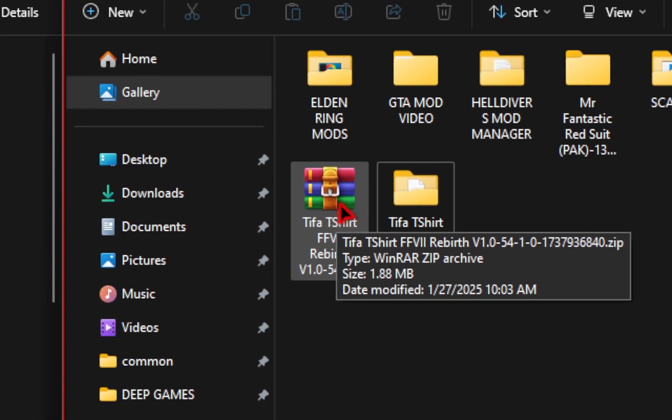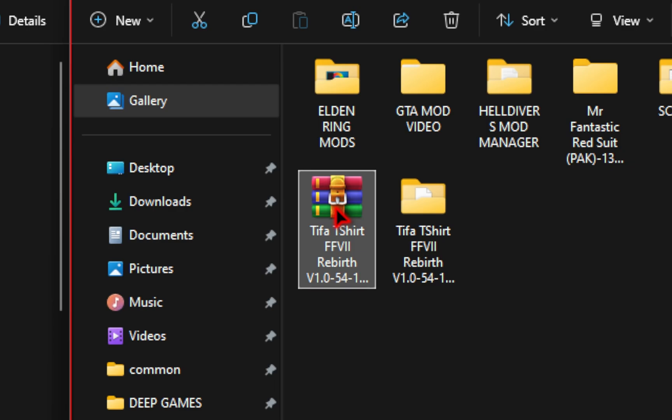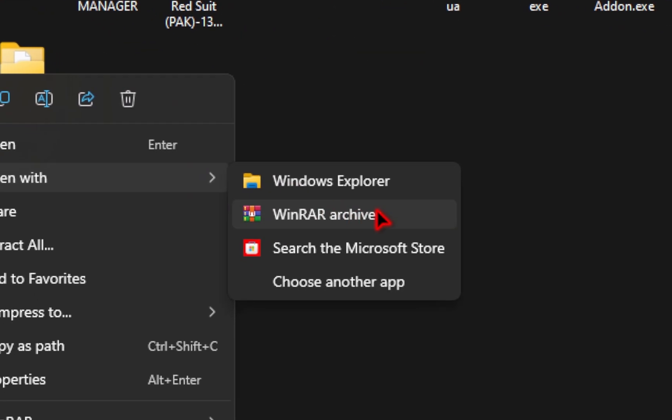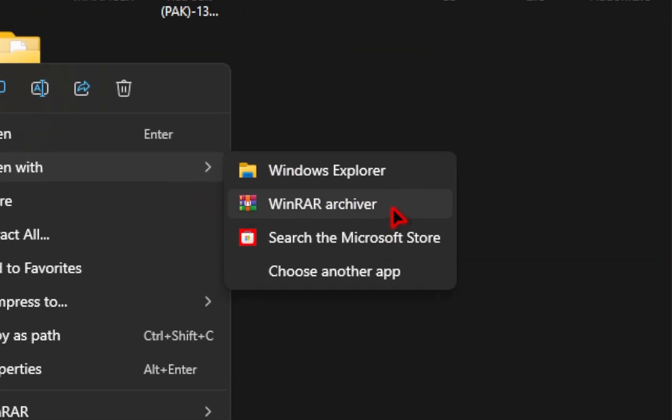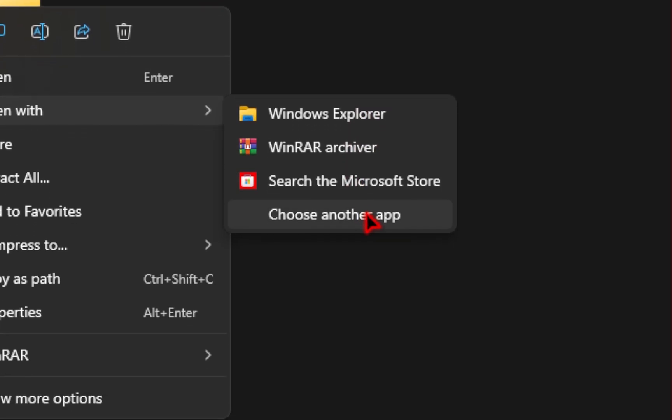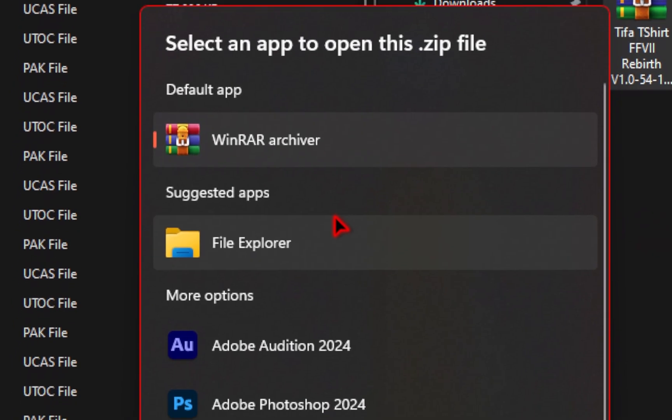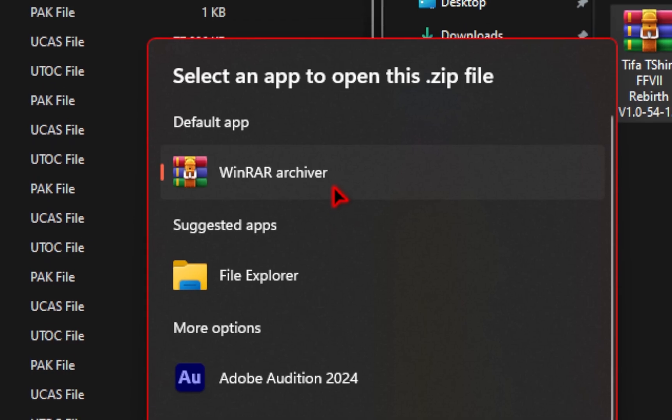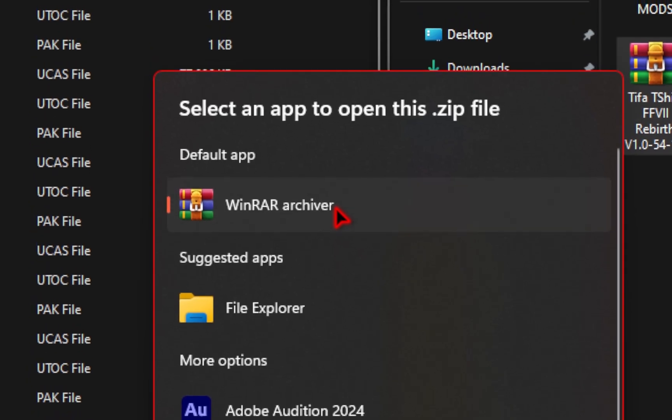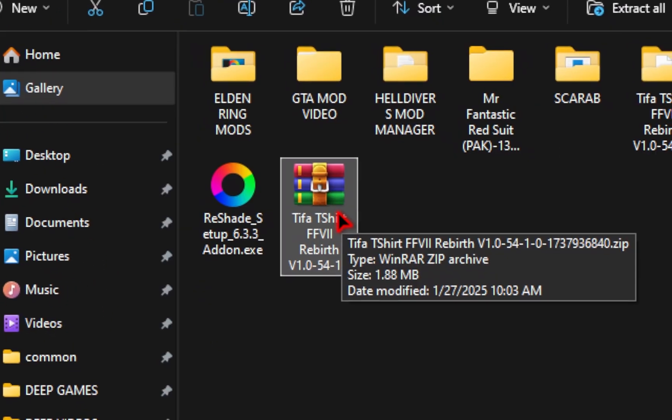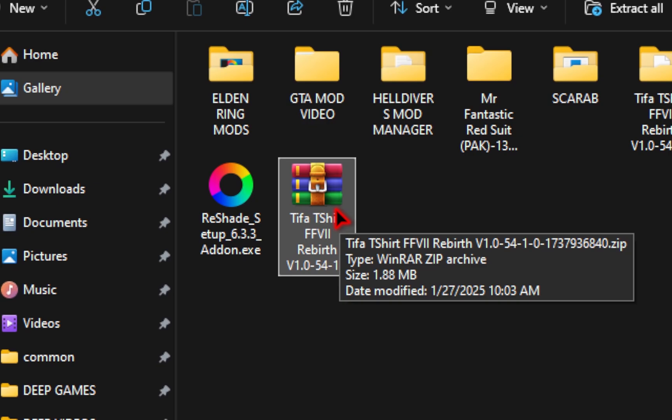For your downloaded mods, all you need to do is right-click, go to Open With, and select your unzipping tool, whether that be WinRAR or 7-Zip. If you don't see that option, go to Choose Another App, and in the new pop-up, you should be able to find your unzipper. Make sure you highlight it and then go to Always. Now mods you download should always appear correctly.